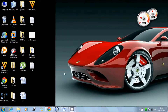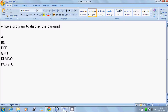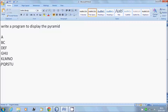In this video I will talk about how to write a program to display a pyramid like A, B, C, A, B, C, D, F, G, H, I, J, K, L, M, N, O, P, Q, R, S, D and so on.